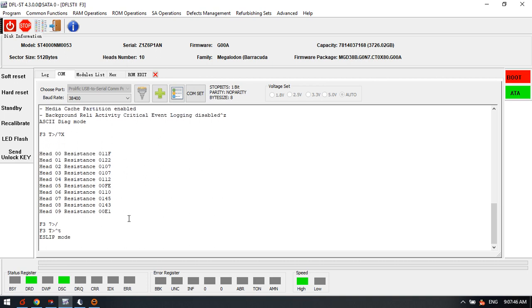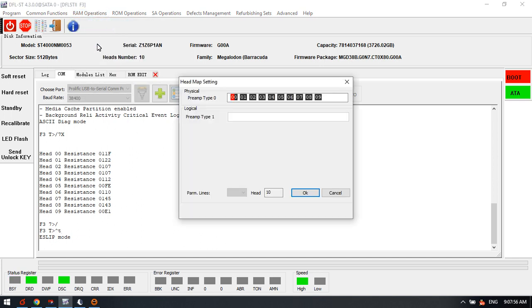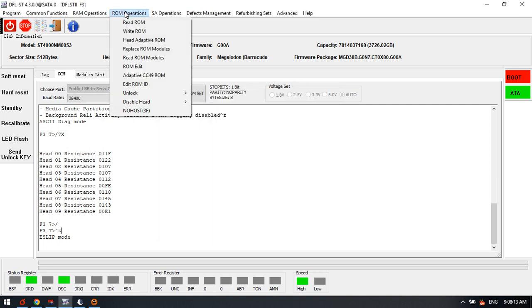The second solution is to read and edit the head map within the RAM. For example, we can edit the physical head map here within the RAM. Sometimes after we disable the damaged head or make changes within the ROM, we also need to edit the head map within the RAM.